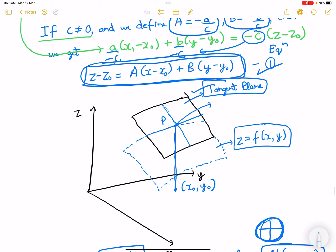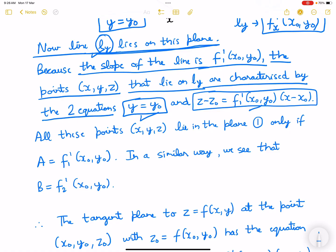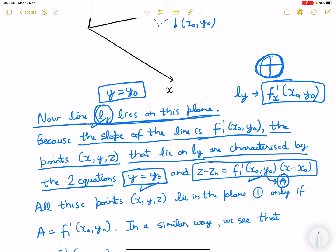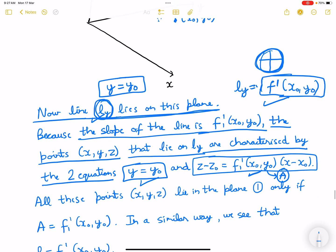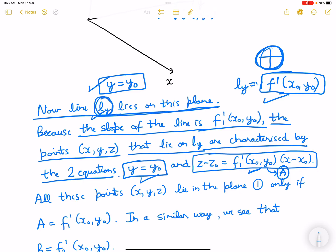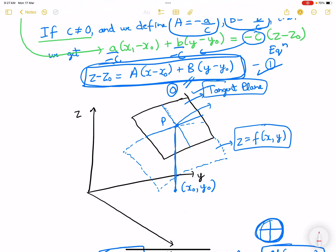This equation as it is — but since y equals y0 in this case, the b(y minus y0) term becomes 0. So z minus z0 equals a times (x minus x0). Since y equals y0, and z minus z0 equals f'x(x0, y0) times (x minus x0), this is nothing but a. So the slope of ly is f'x(x0, y0), meaning a equals f'x(x0, y0).